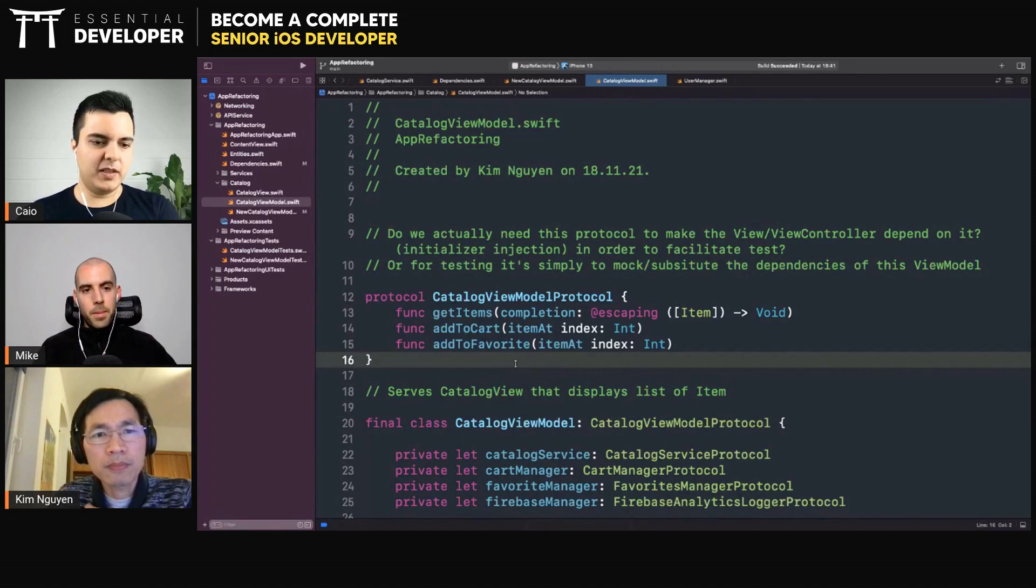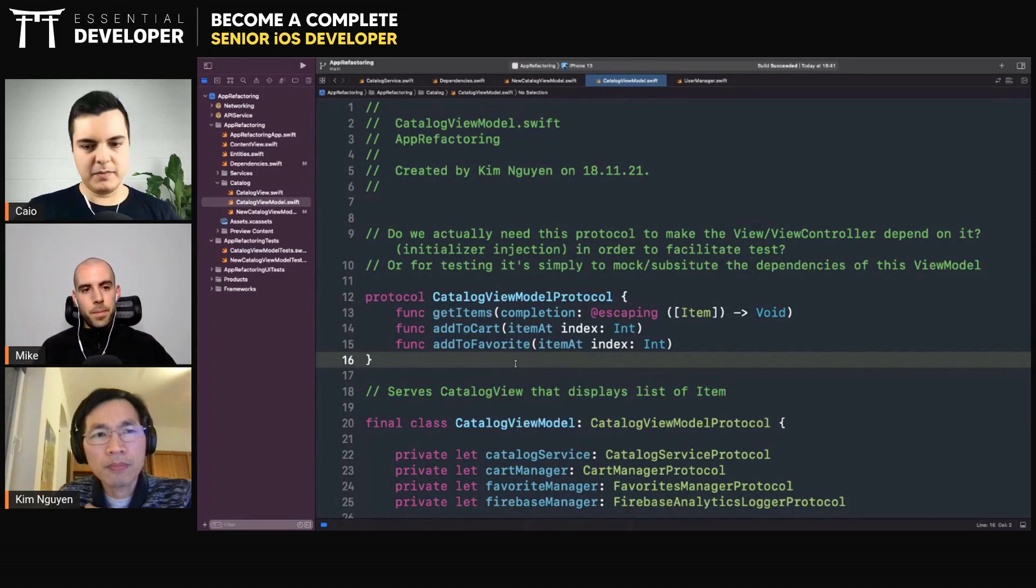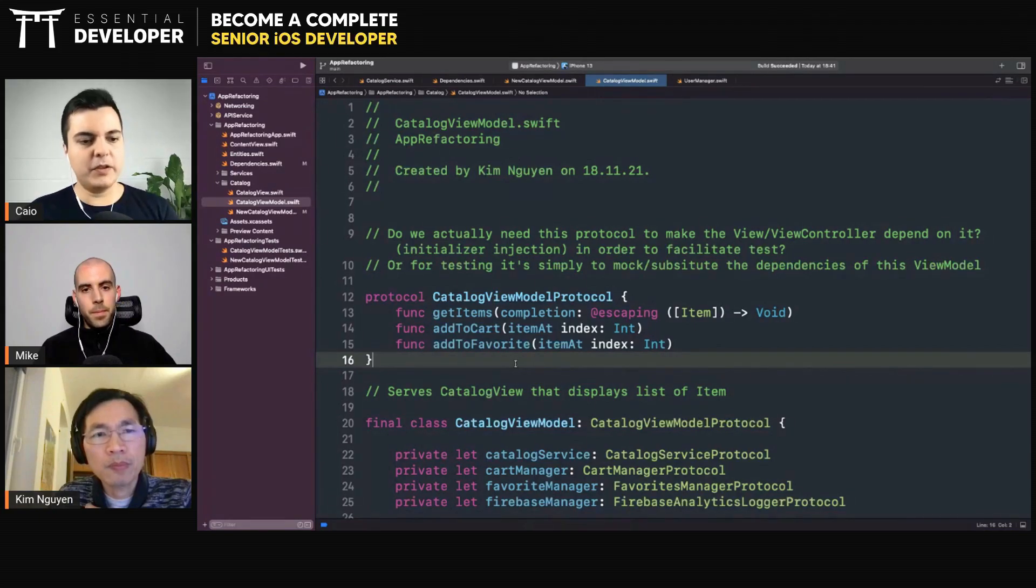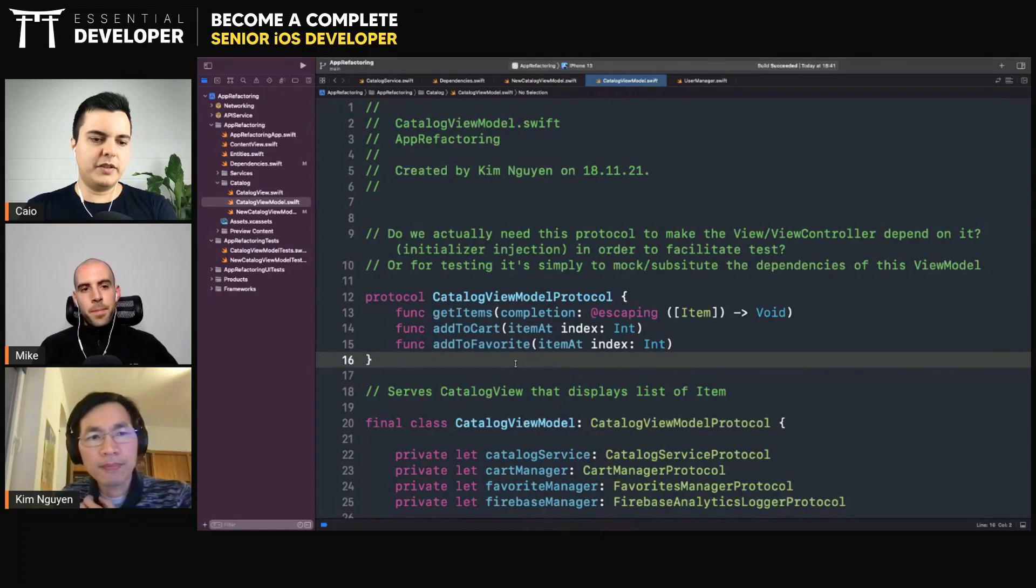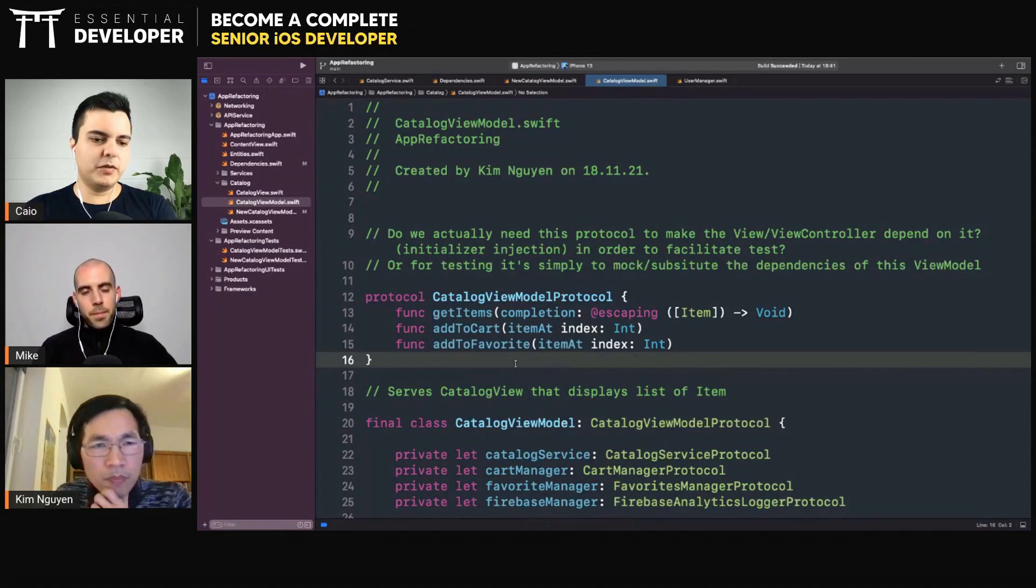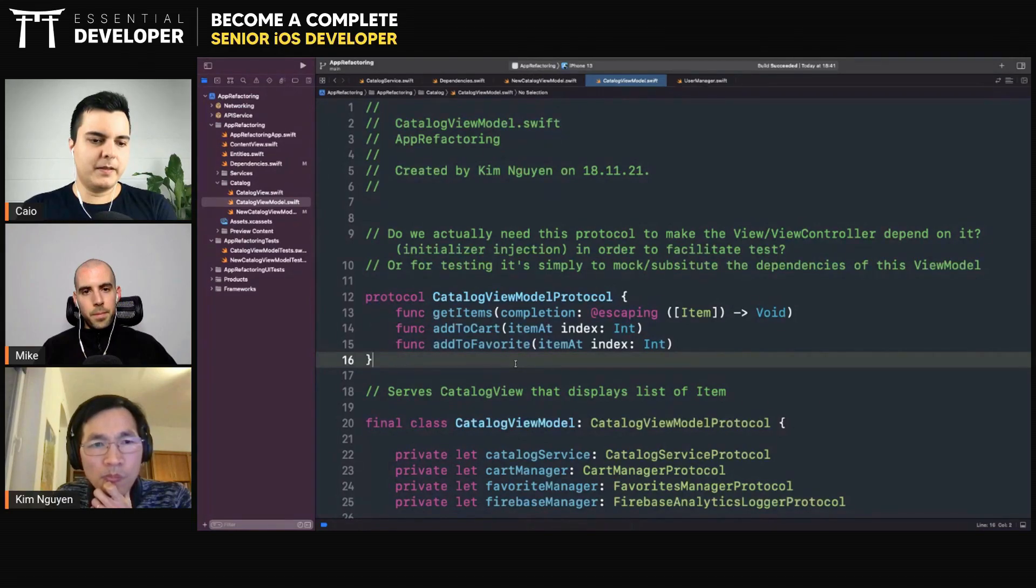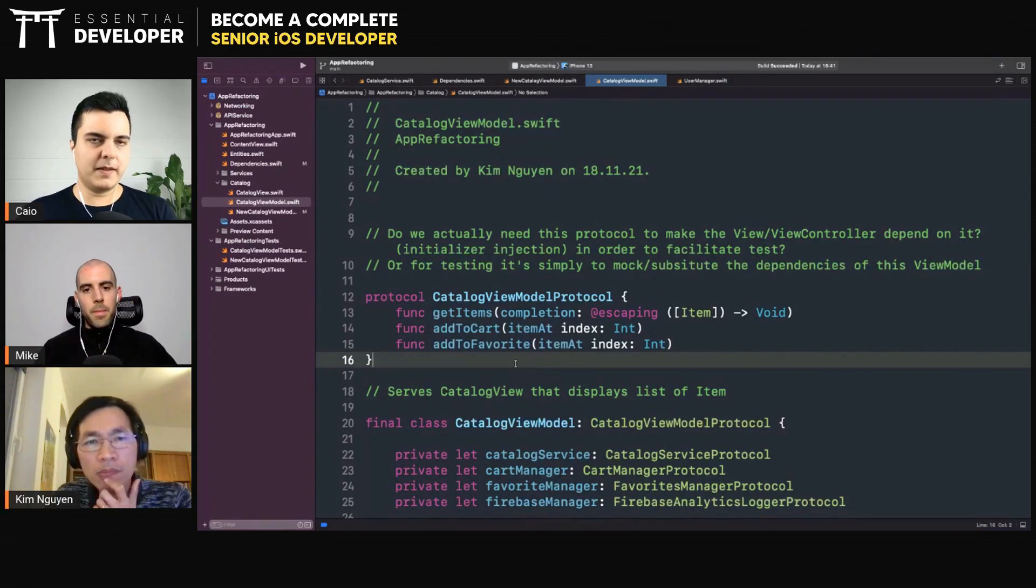We refactor from MVC to MVVM, then to MVP and back and forth. And we don't break the test because the tests are testing through the boundary of the public interface, which is the view controller. It's the UI. And then we hide implementation details.